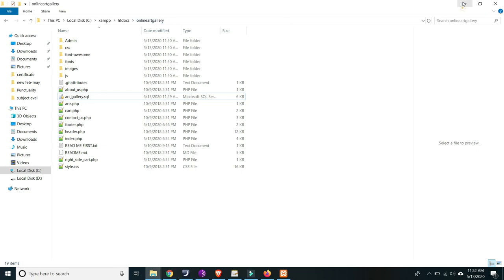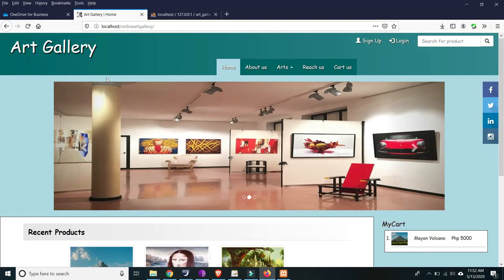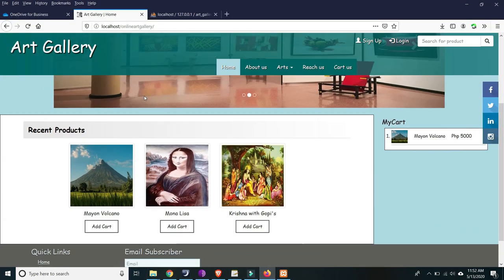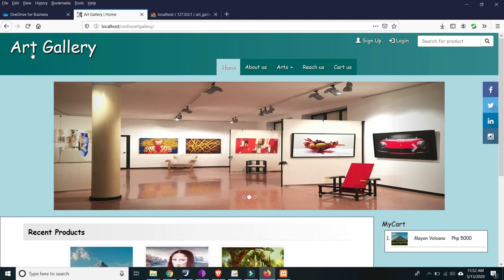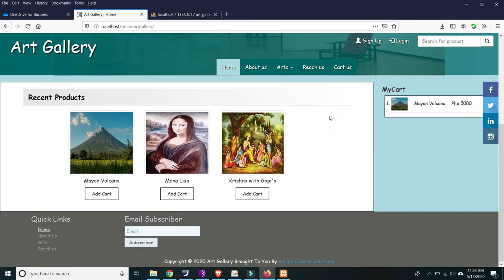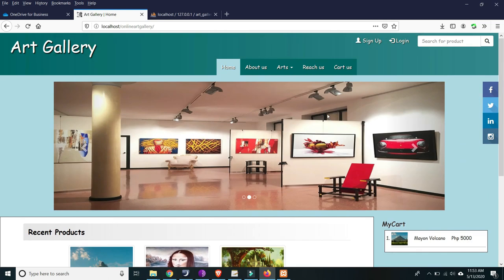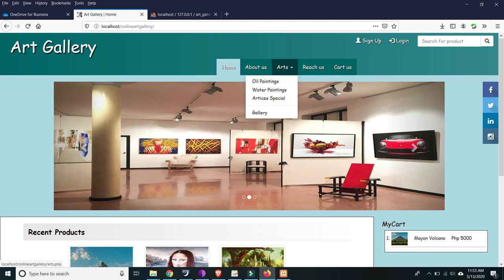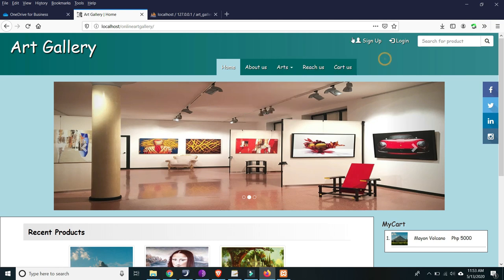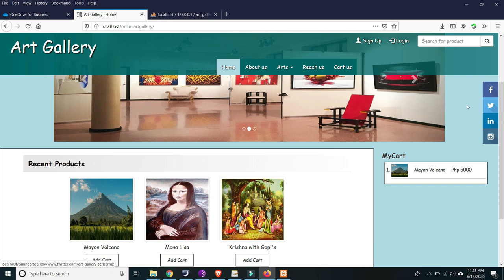So automatically here is the art gallery, designed using PHP and MySQL. As you can see, there is Home, About Us, the Arts, Reach Us, the Cart, Sign Up, and Login.